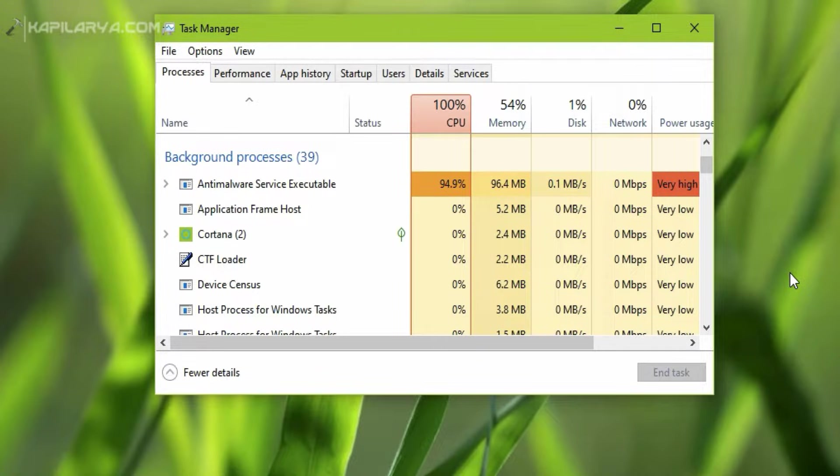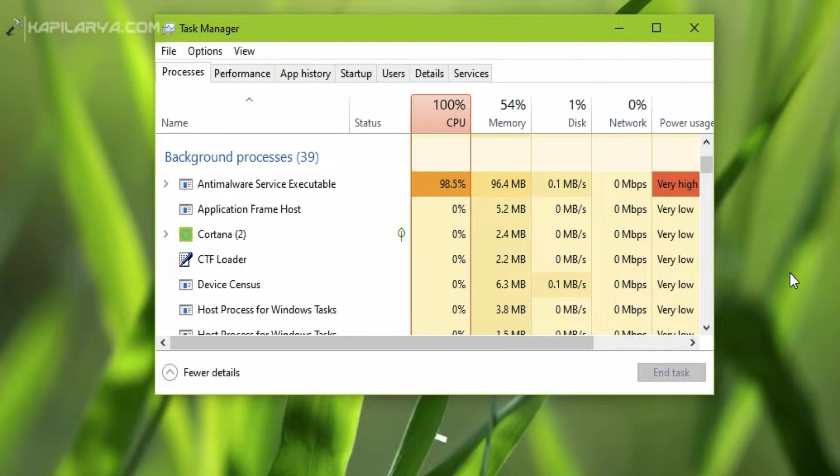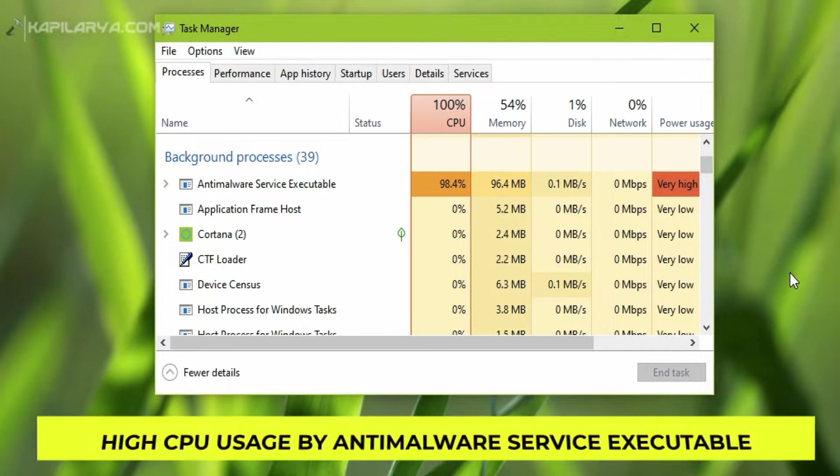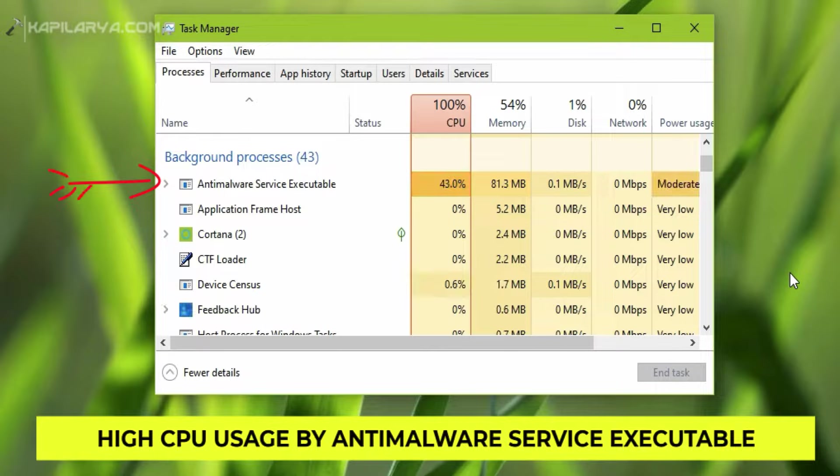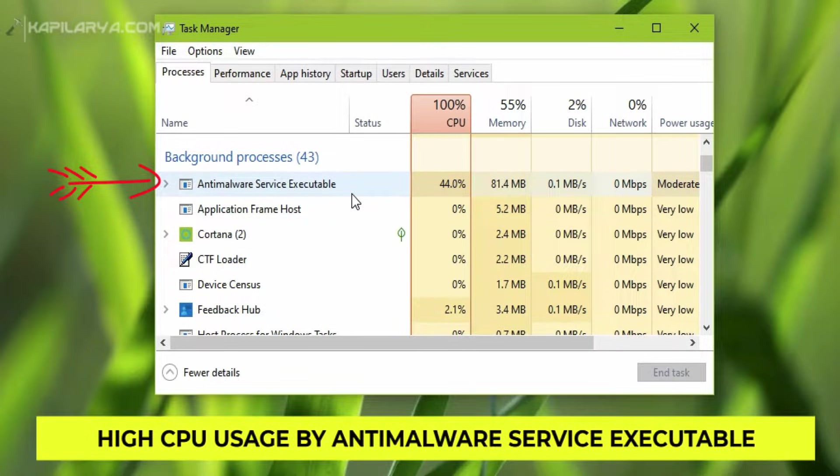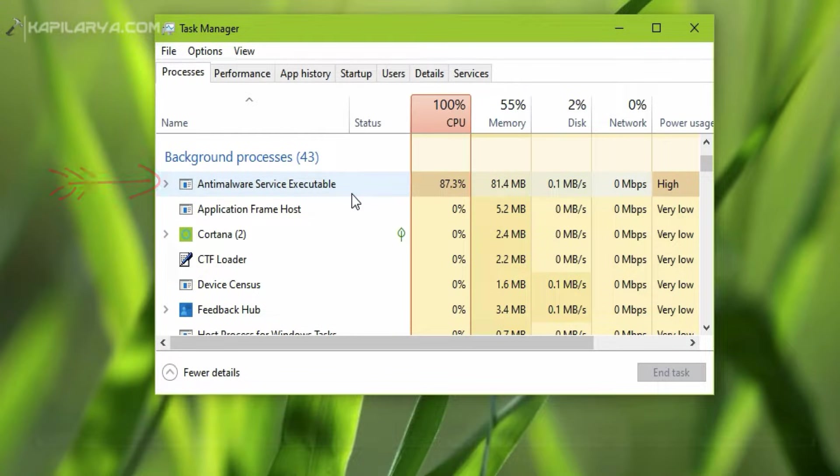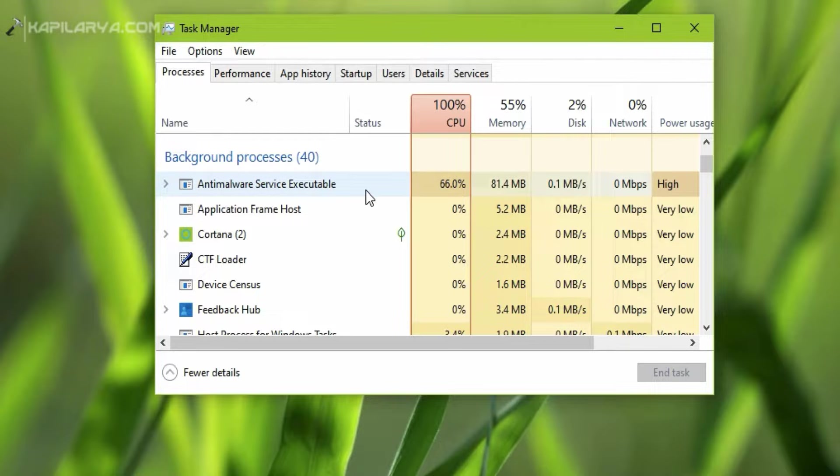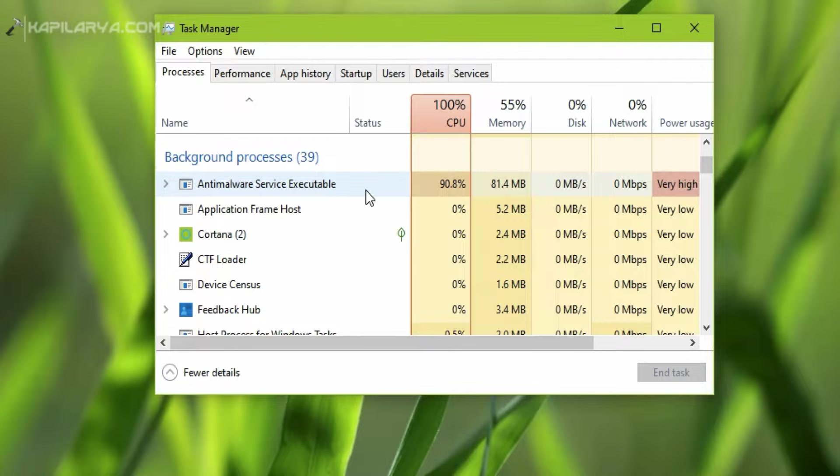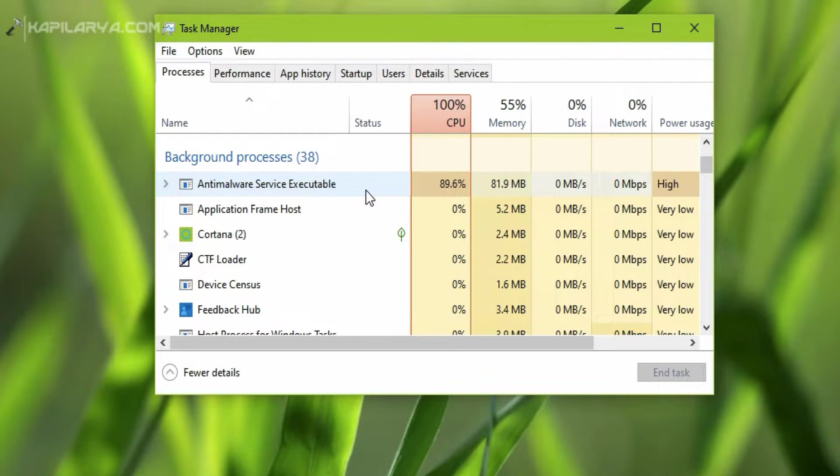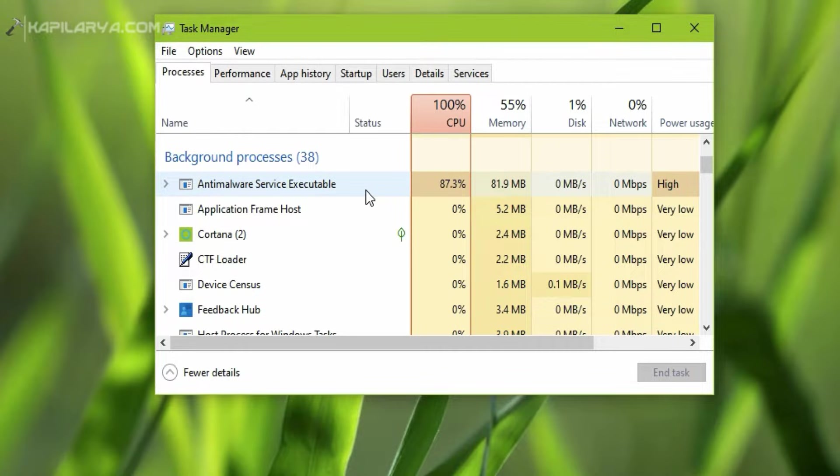In this video, we will see how to fix high CPU usage by Anti-Malware Service Executable. Basically, this process is a background process associated with Windows Defender, or I should say Microsoft Defender now. This process may sometimes cause high CPU usage even when Defender is not running on your system, so we will see how you can fix that high CPU usage and safeguard your CPU.